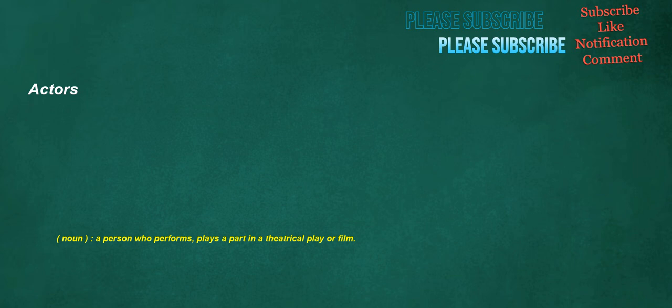Actors. Noun: a person who performs, plays a part in a theatrical play or film.